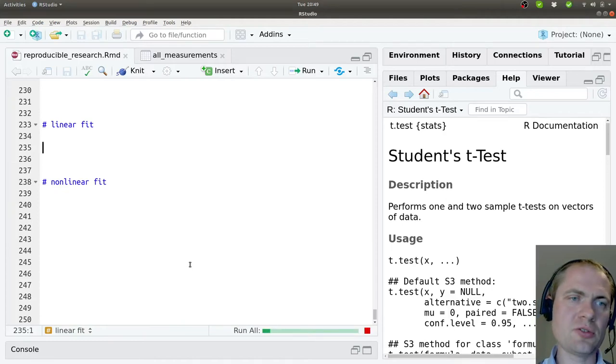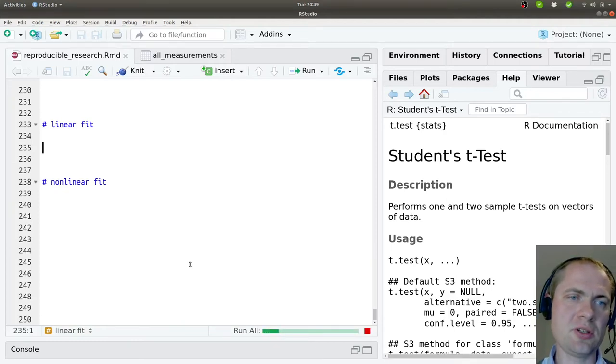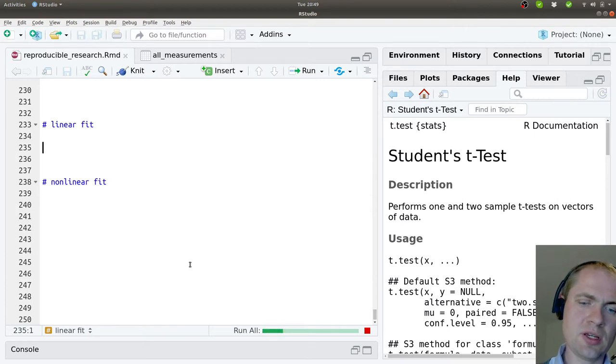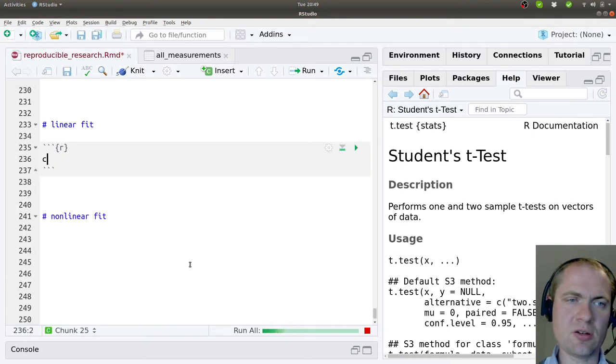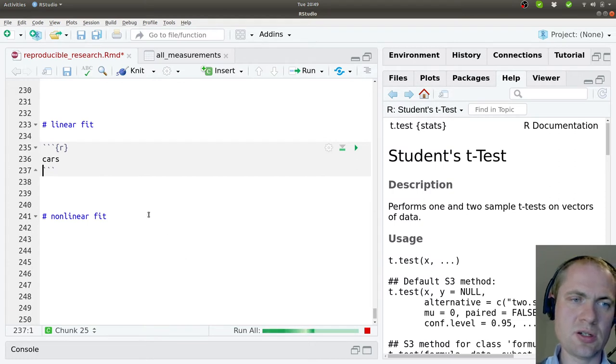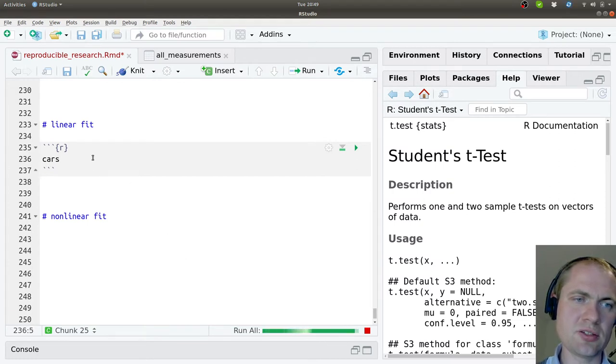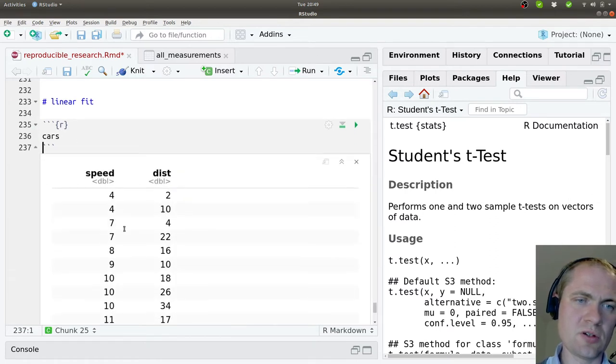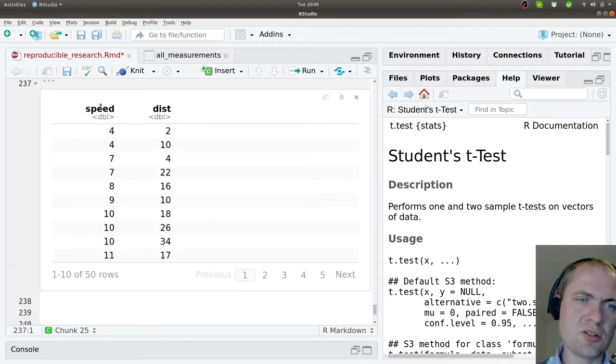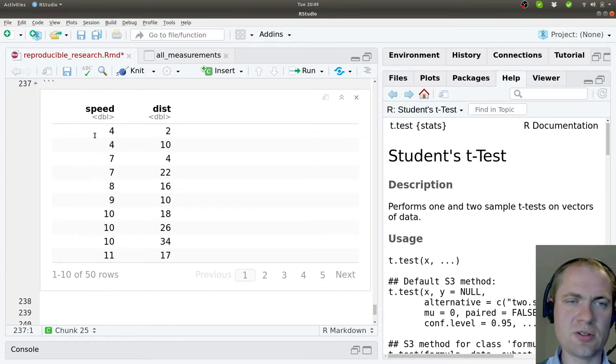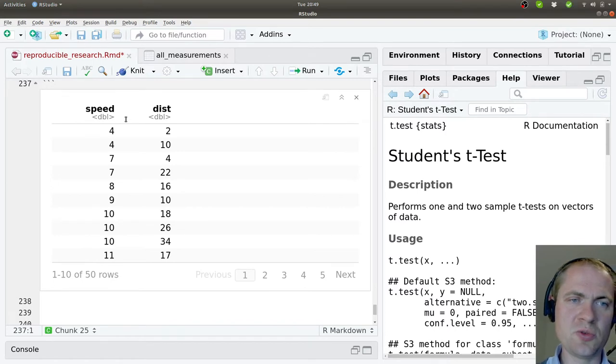I would like to demonstrate how you can make a linear fit inside R. For that, we need to look at some kind of dataset, and here I want to look at the cars dataset. It has 50 observations with two variables: the speed and distance.